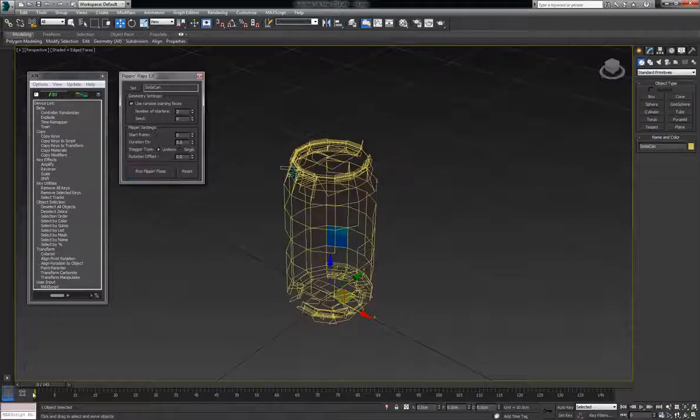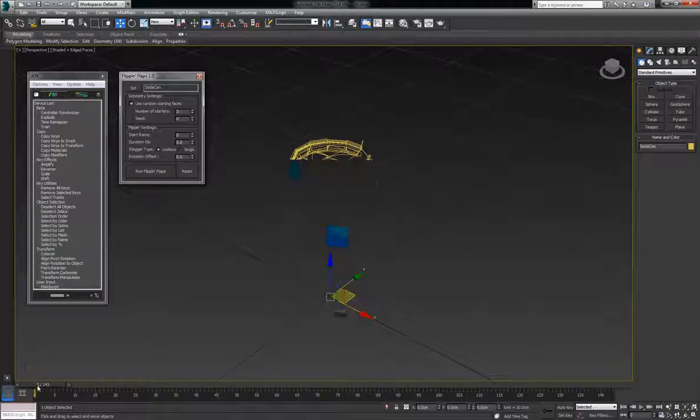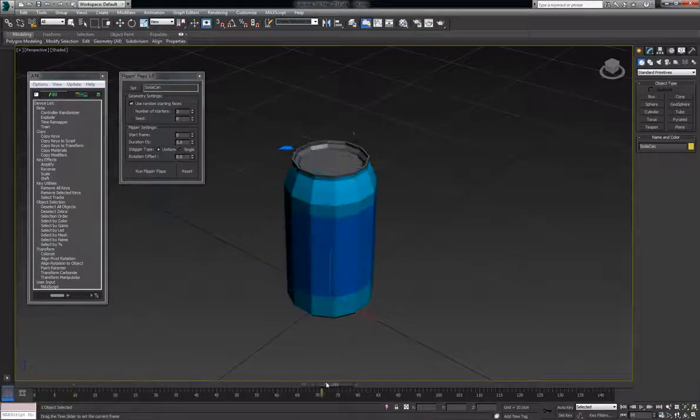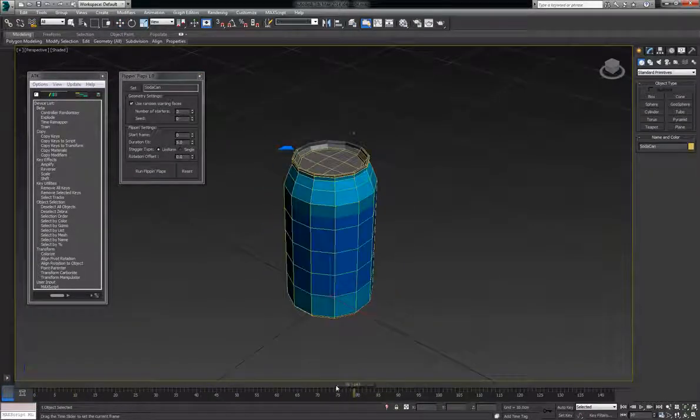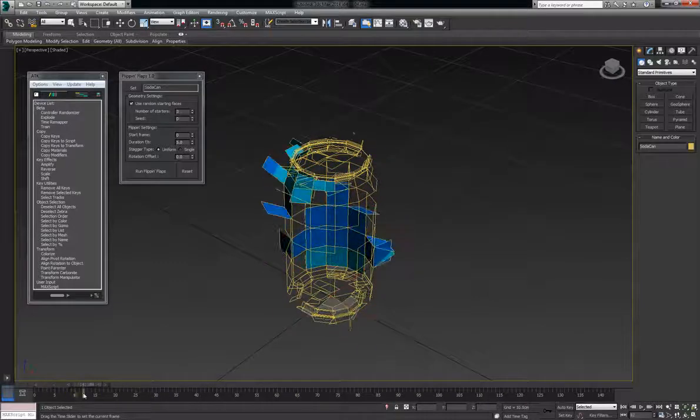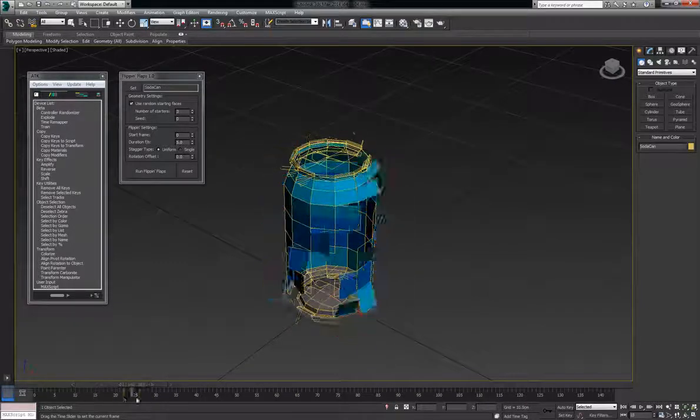We'll run it here. I'll turn off wireframe and you'll see each polygon gets flipped and it starts from three random polygons.